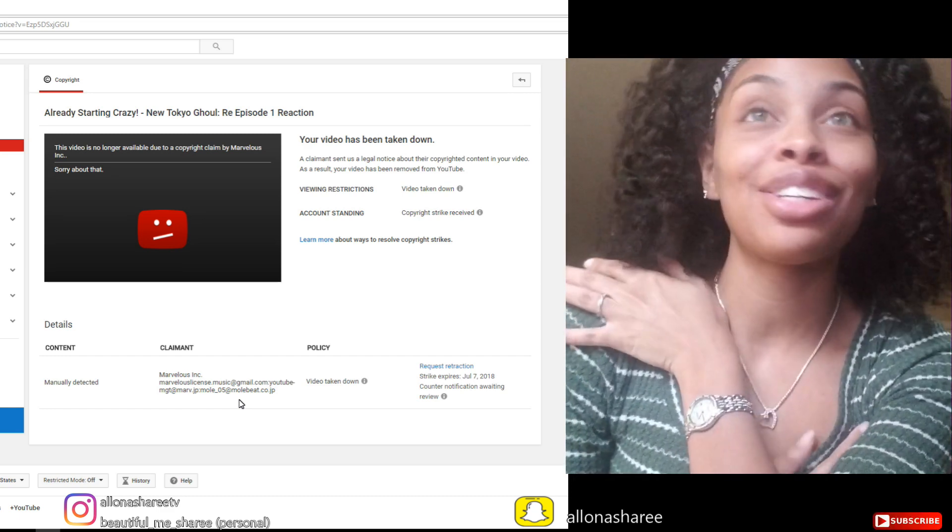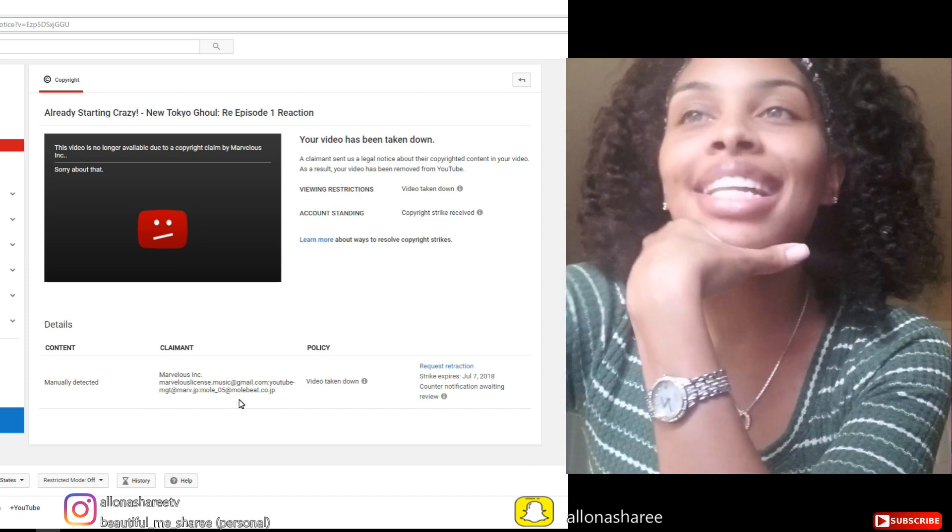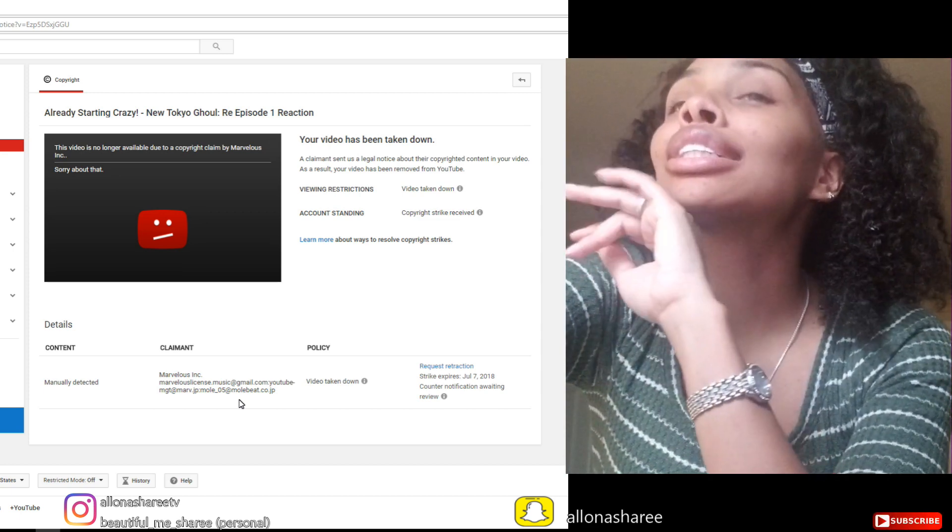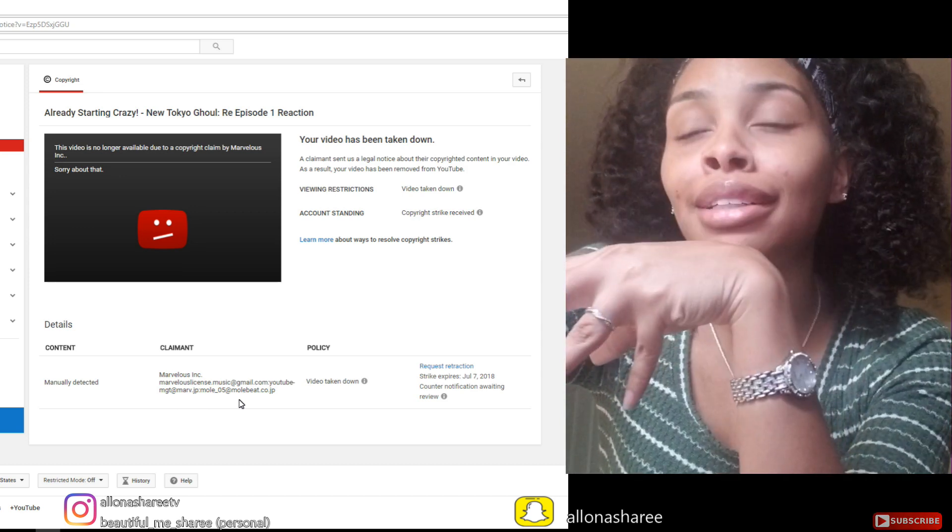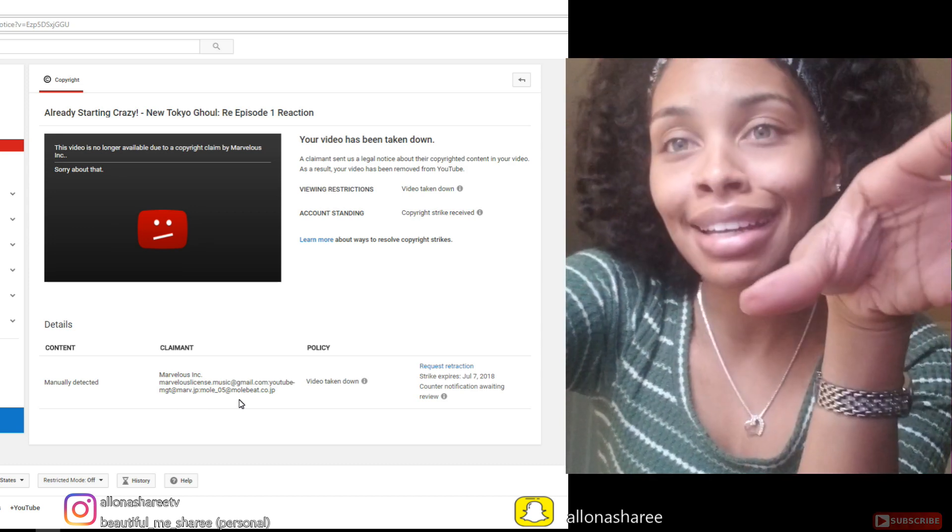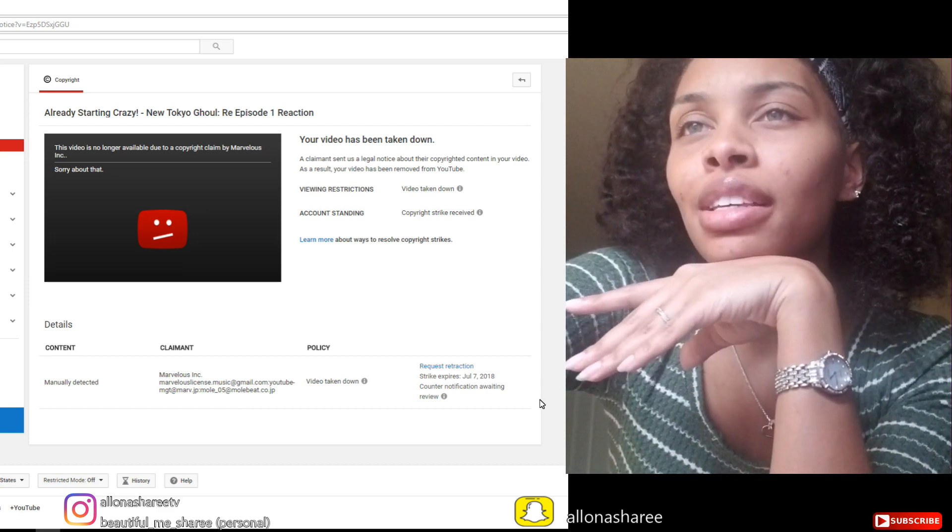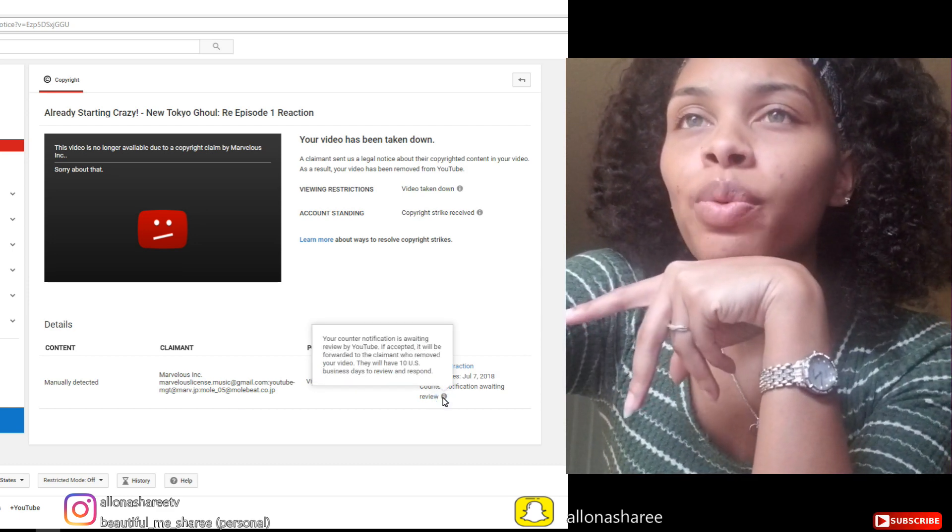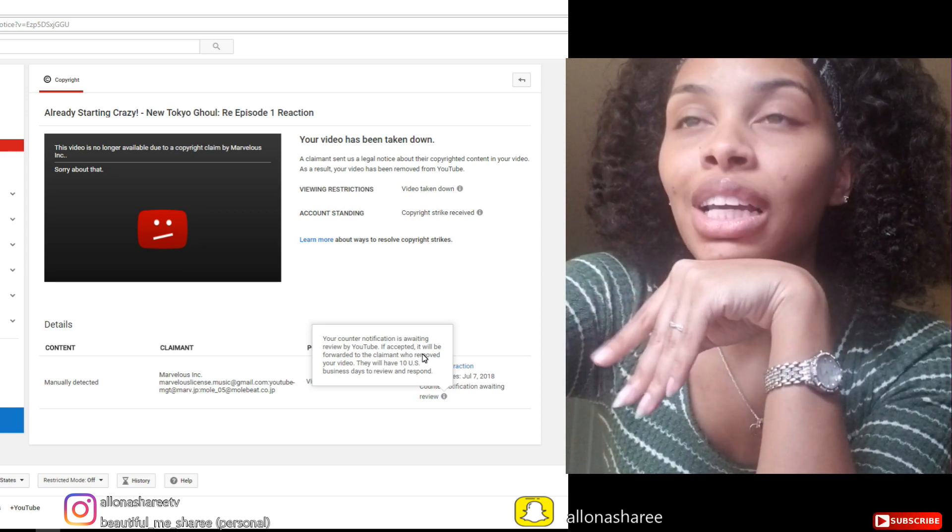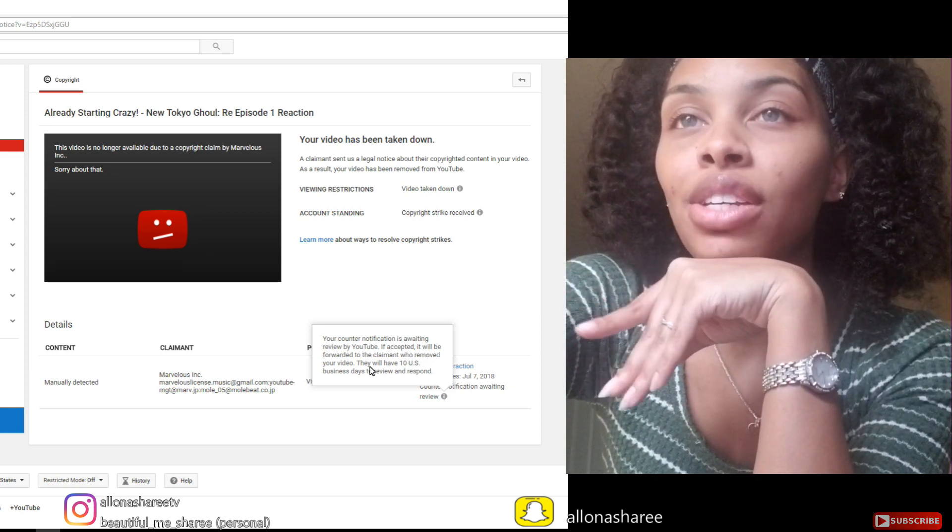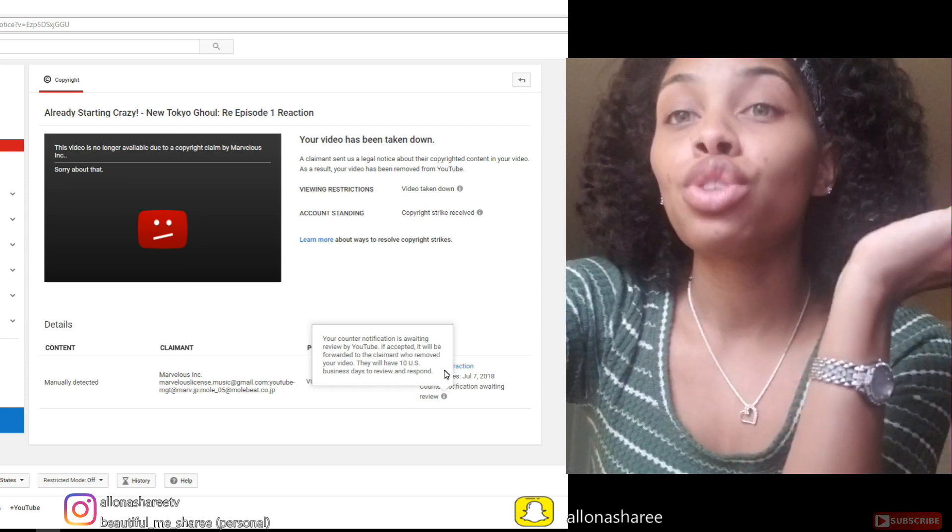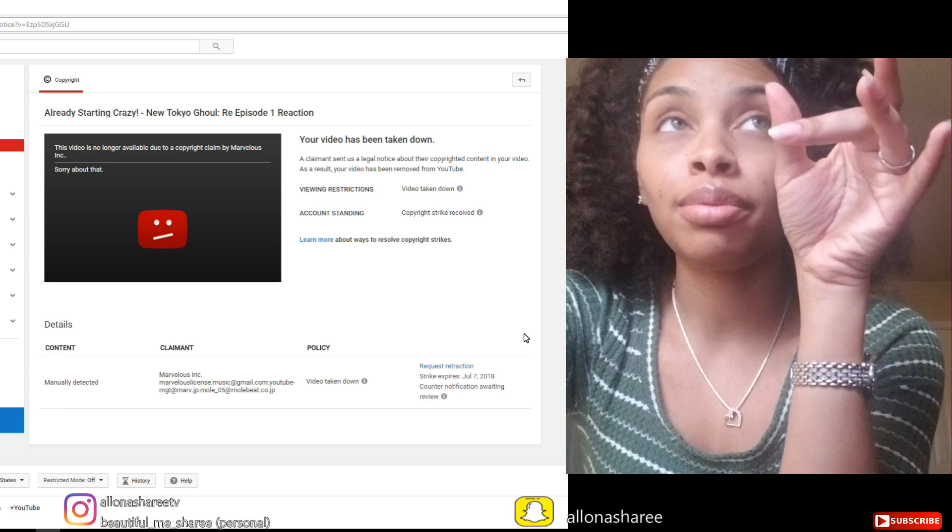It brings me flashbacks and I don't want to go back there. So if they could just not respond at all, that would be great. Just let my notification sit there and wait these next 10 days because I think that's what it says here. It says your counter notification is awaiting review by YouTube. If accepted, it will be forwarded to the claimant who removed your video. They will have 10 US business days to review and respond. So we'll see.